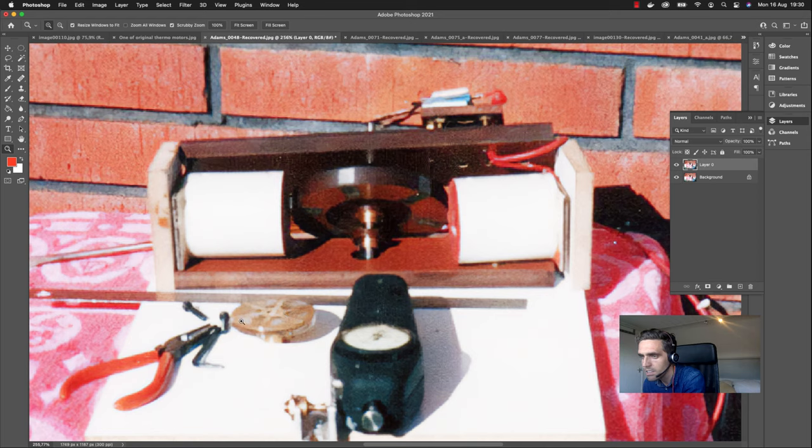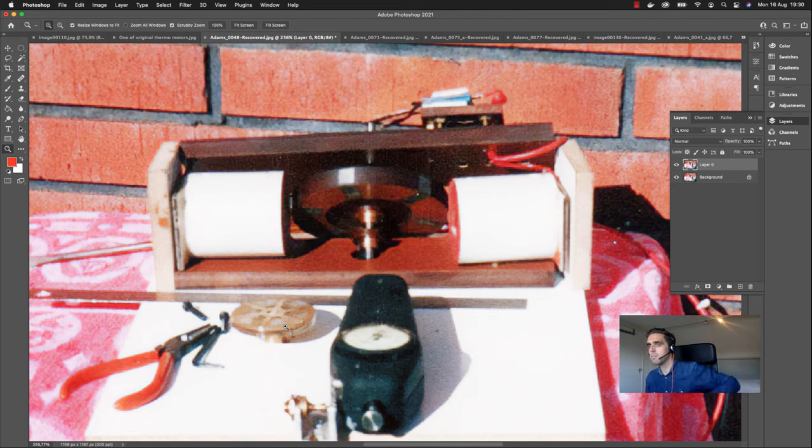I can't tell what material this is made of, but it's definitely not lead because lead has a completely different color.